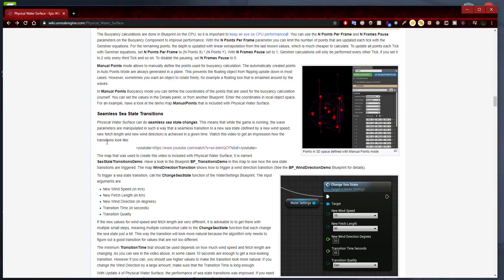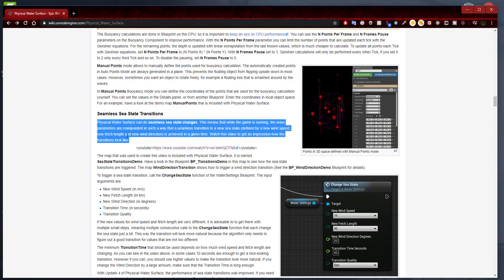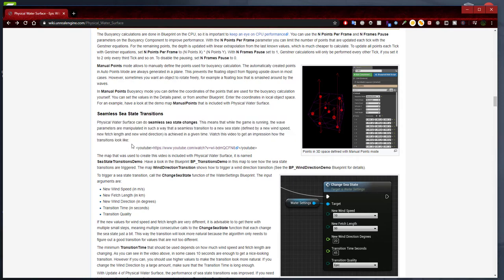This means that while the game is running, the wave parameters are manipulated in such a way that a seamless transition to a new C-State — defined by a new wind speed, new fetch length, and new wind direction — is activated in a given time. Watch this video to get an impression of how the transition looks. There is a link here that you can watch, and I can also include this in the description.